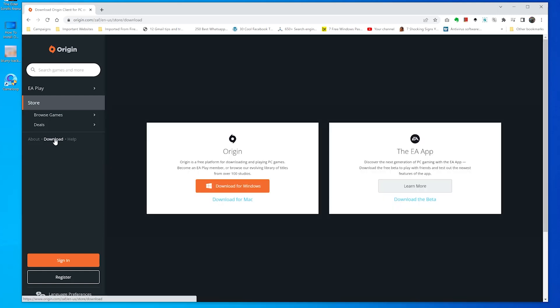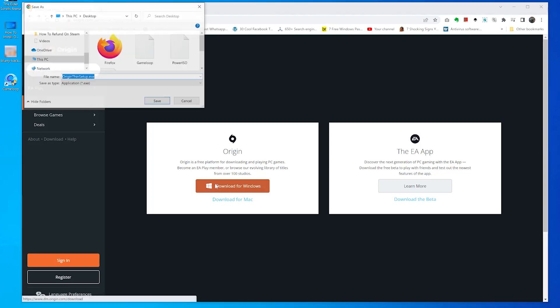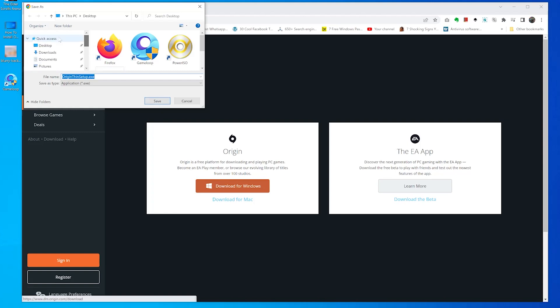Click on it and it's going to prepare the Windows download for Origin. You want to click on that and choose the download location for your Origin installer. I'm just going to go ahead and choose the desktop. That's easier for me. And click on save.